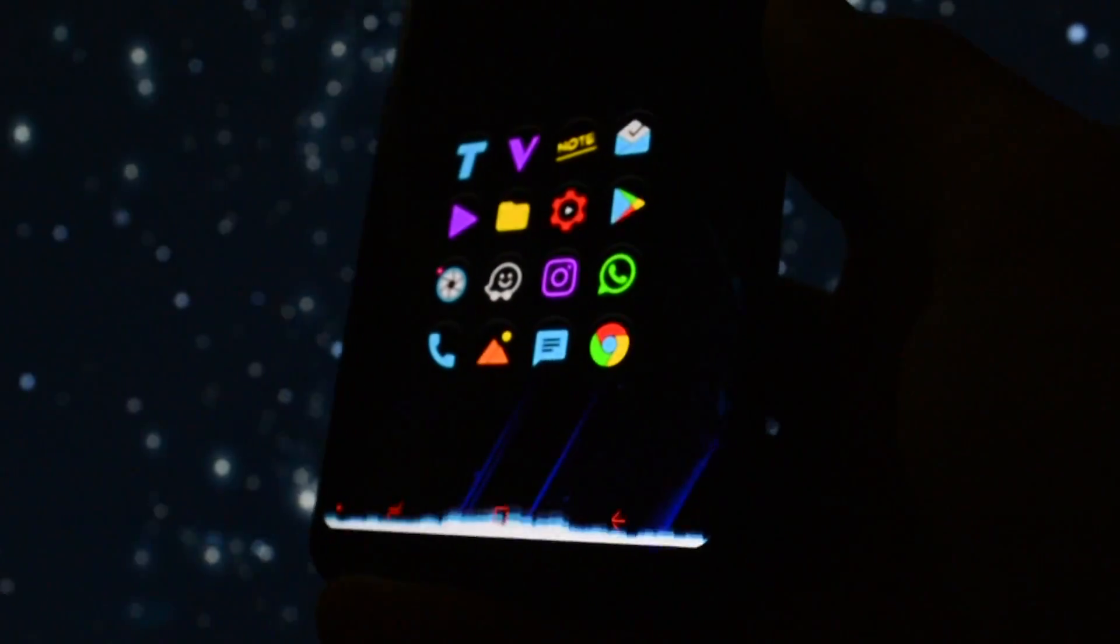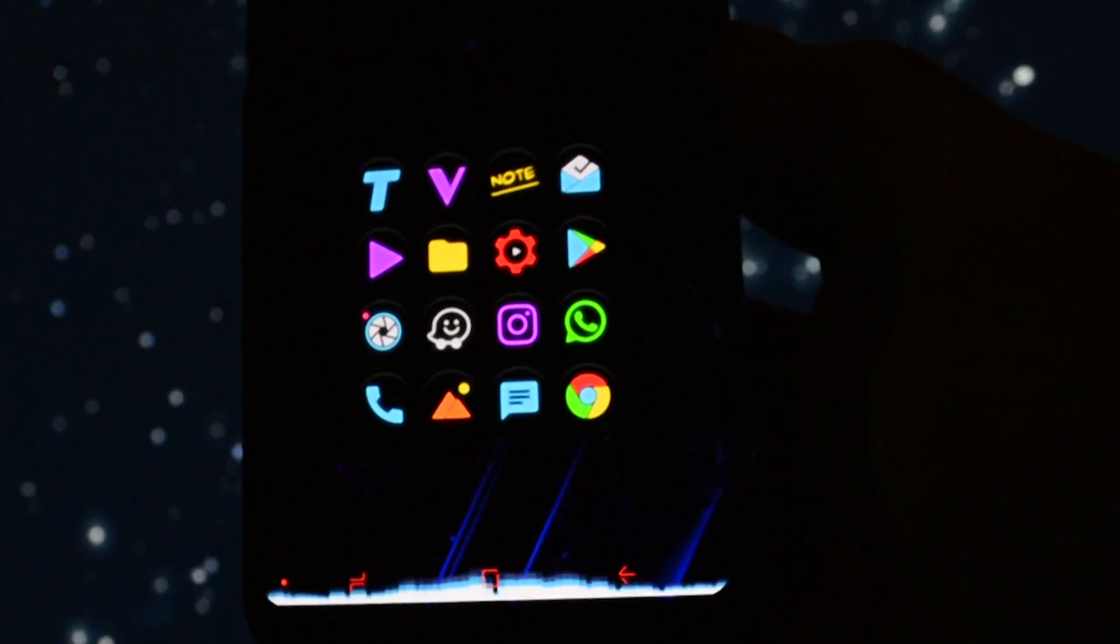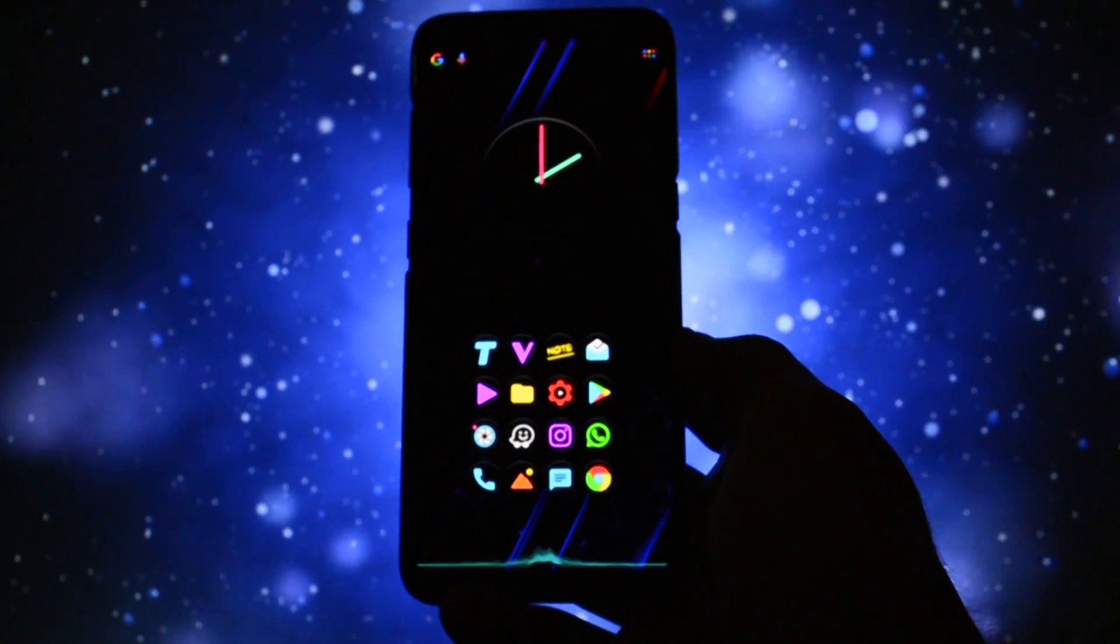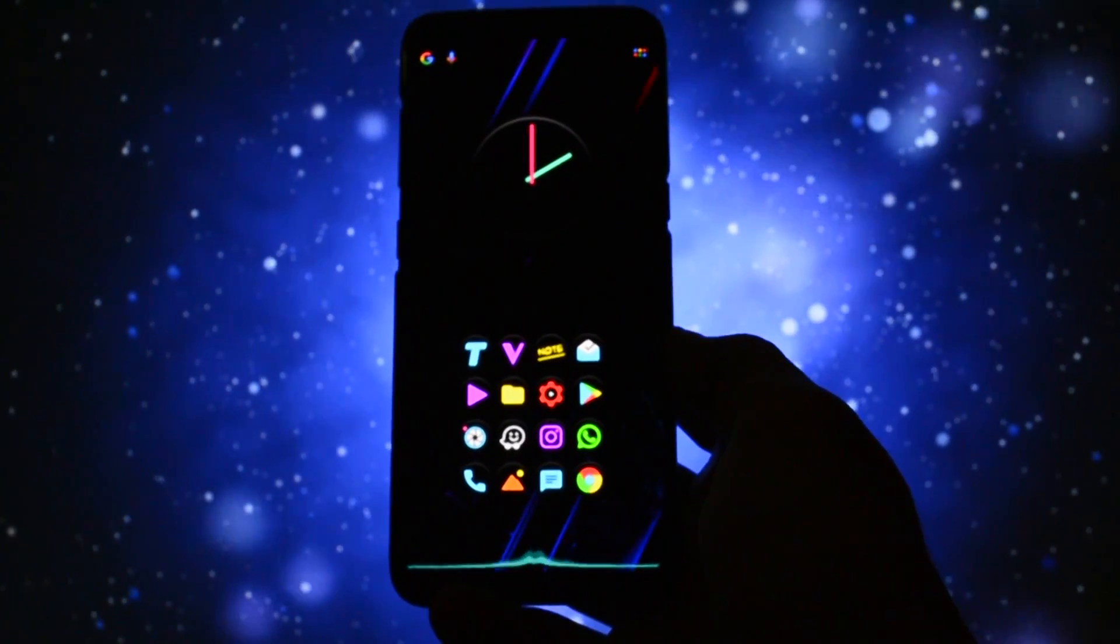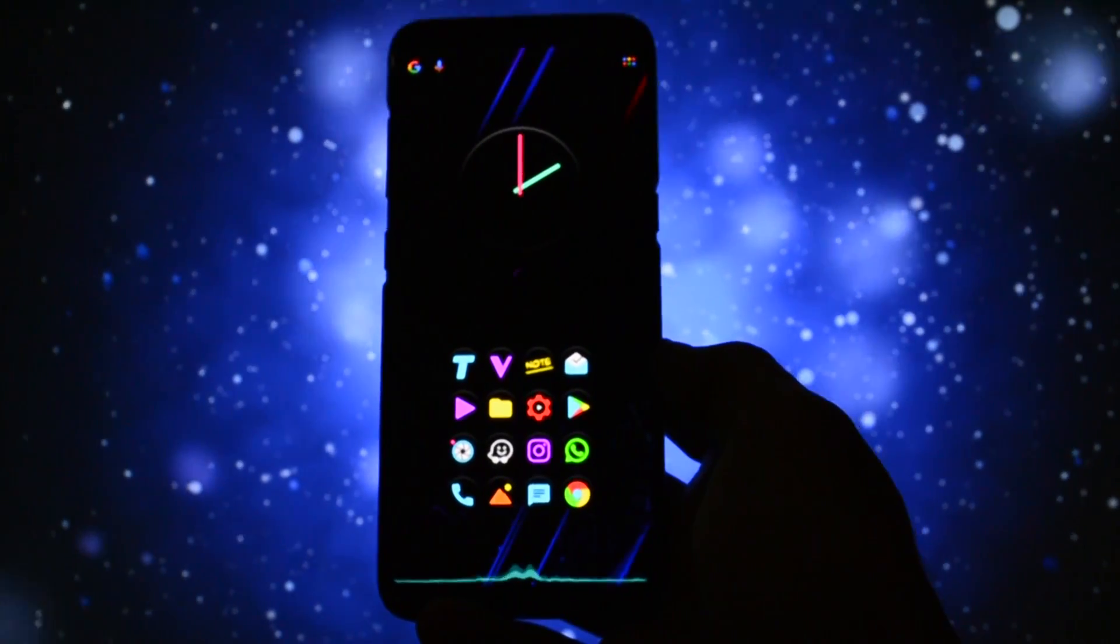It absolutely looks stunning and it's even nicer because in Nova Launcher I can hide the navbar and still see the visualizer going on and on.